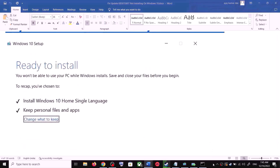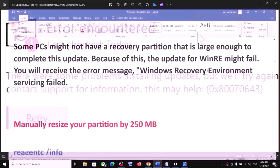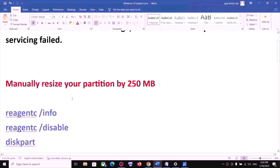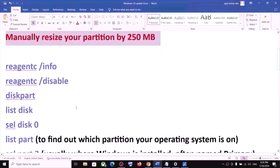After the installation, log in to your computer and update Windows. If you are receiving an error code while updating Windows 10, follow the remaining steps. You are receiving this error message because your computer does not have a recovery partition. To fix it, you have to manually resize your partition by 250 MB.